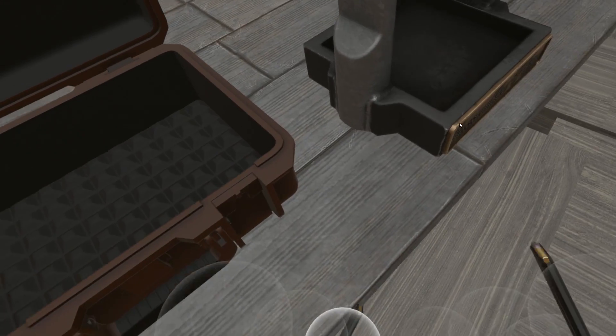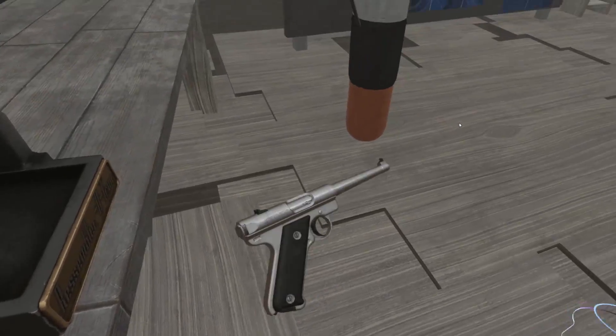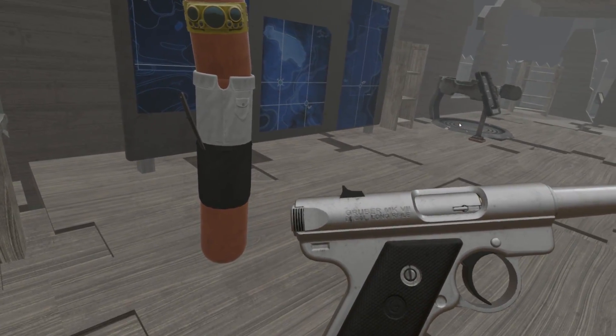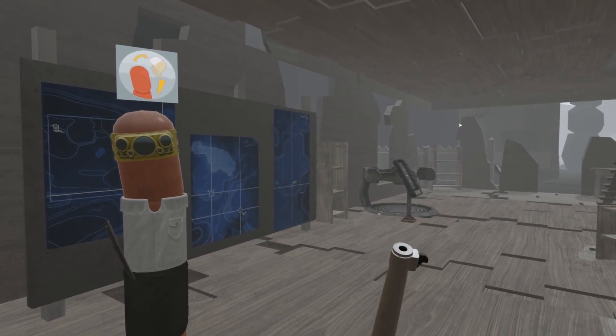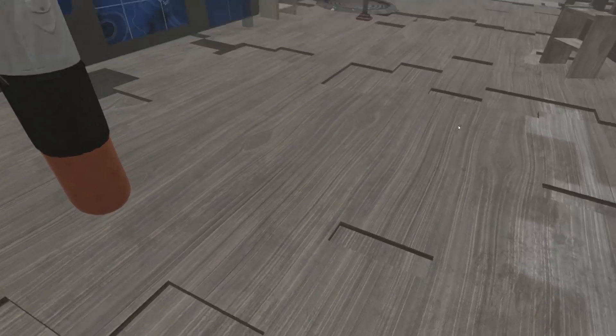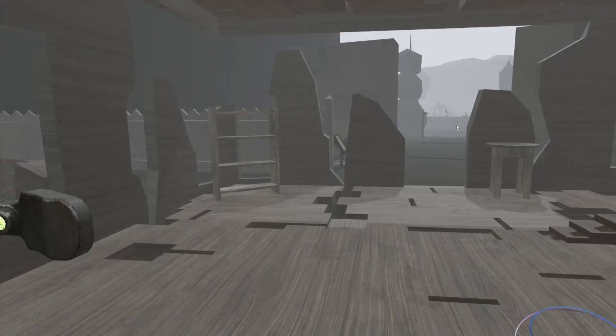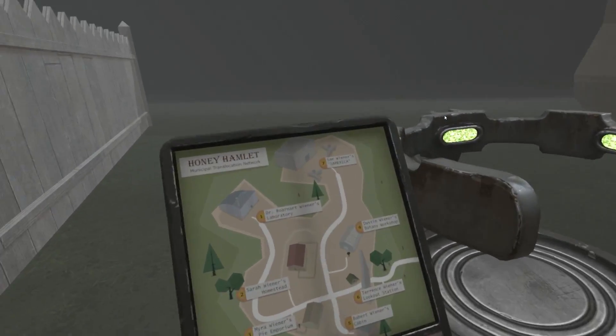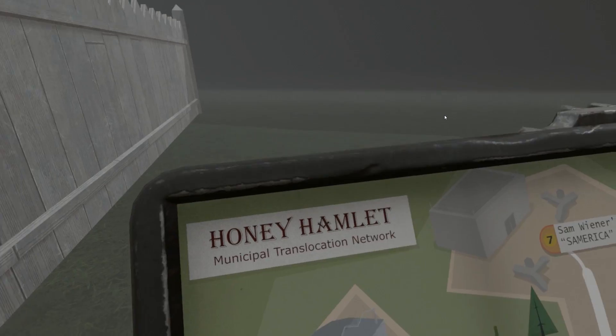It looked like some sort of Agent Double-Oh-69 murder Bond gun. That's what it looks like. I say that with all confidence. You're gonna be using it to assassinate the enemies of the British wiener empire.